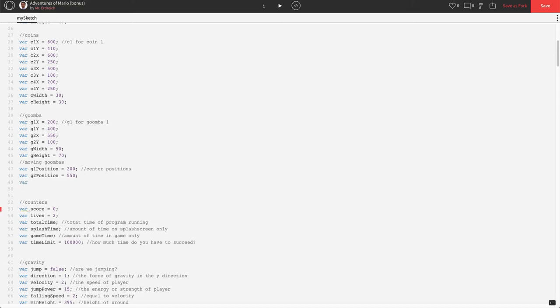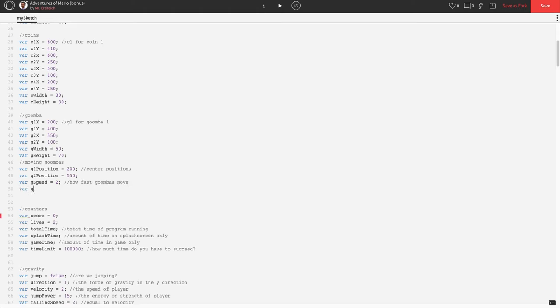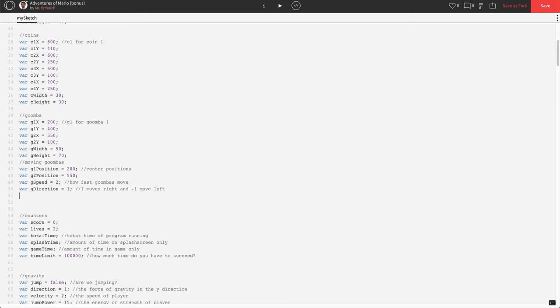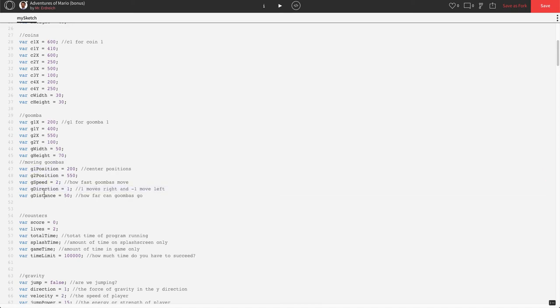All right, we need a speed, so we'll say var G speed, let's just say 2, how fast Goombas move. Var G direction, we'll set that equal to 1, so the comment for that is 1 moves right, and negative 1 would move left, and I think that's all we need. Oh, and G distance, right, var G distance, which we'll just say is 50. So this is how far can Goombas go. All right, so we have our starting positions, we have our speed, we have our directions, and we have our distance for our Goombas.